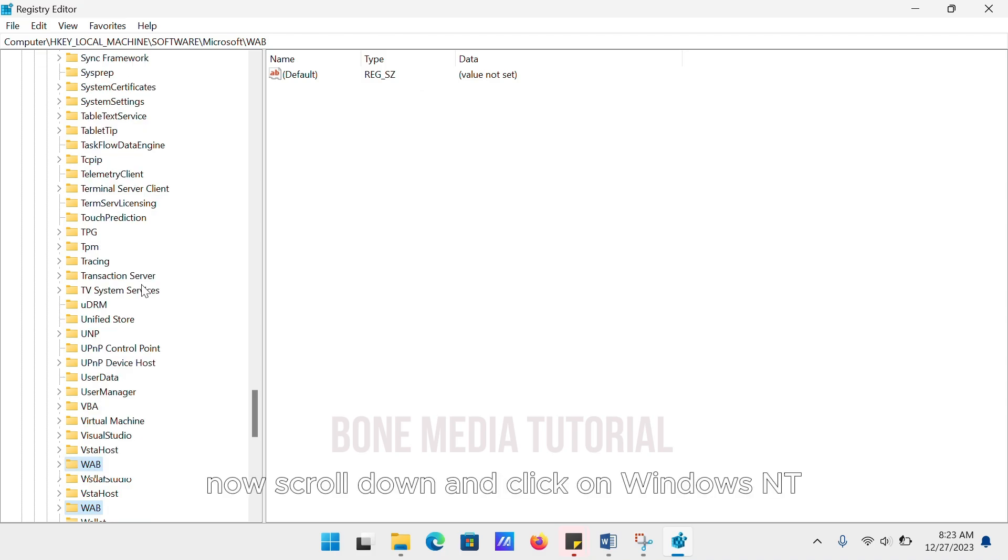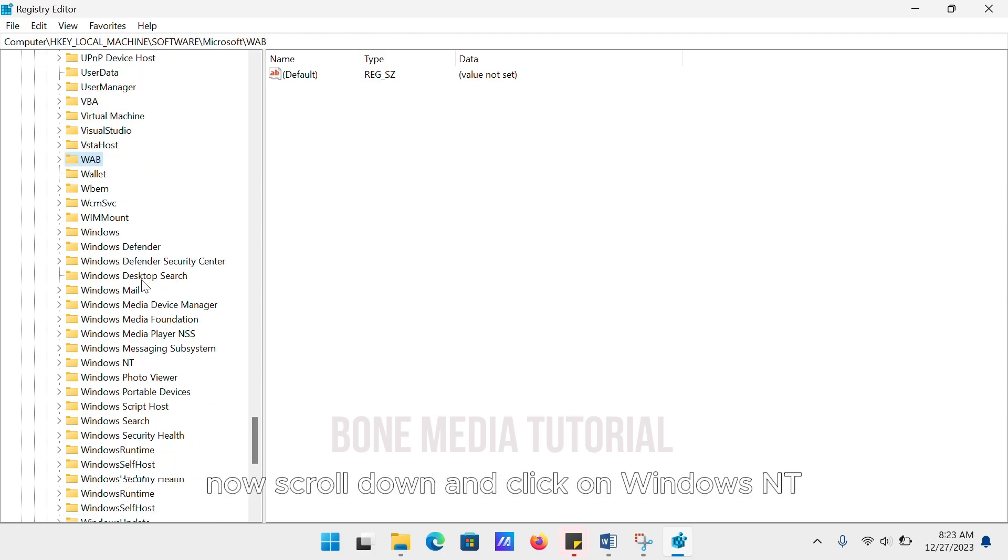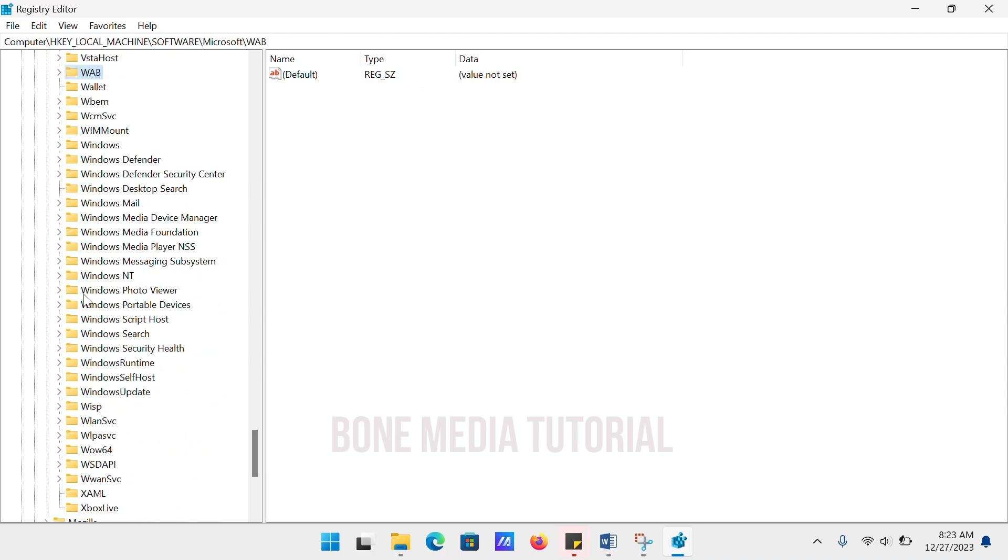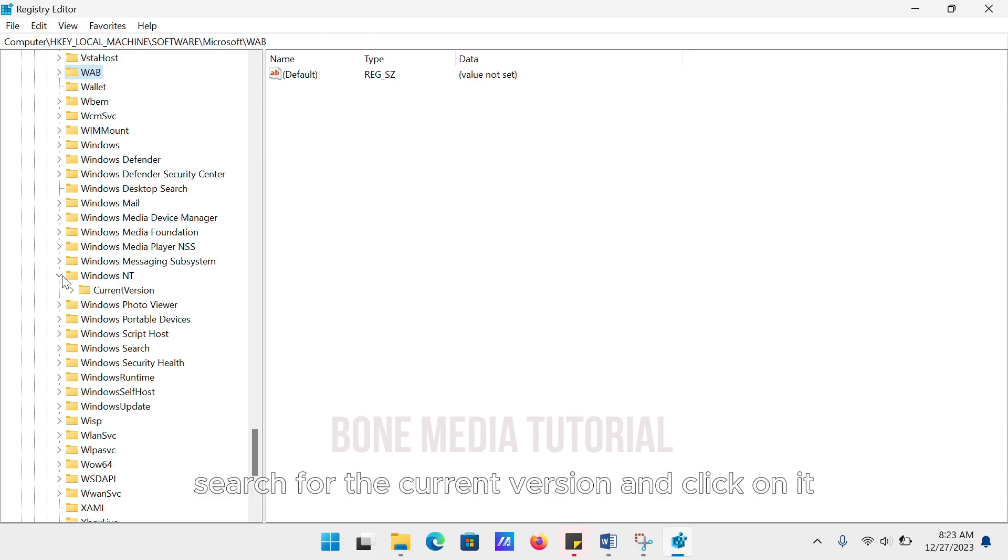Now scroll down and click on Windows NT. Inside Windows NT, search for Current Version and click on it.